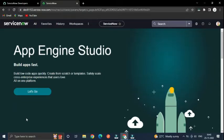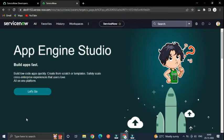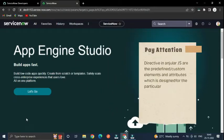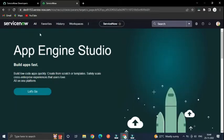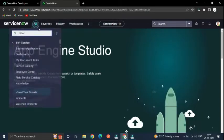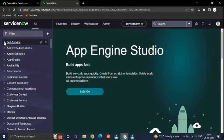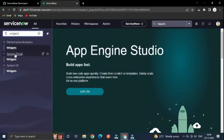Before we dive in, let's understand what a directive is. Directives in AngularJS are predefined or custom attributes and elements designed for a specific purpose. The widget you use in Service Portal is also an AngularJS directive.